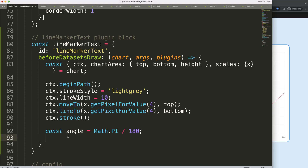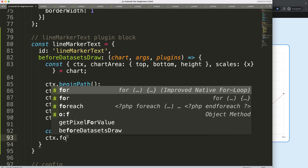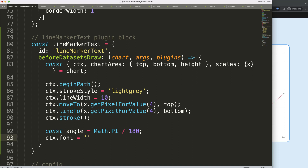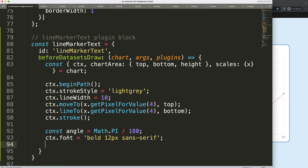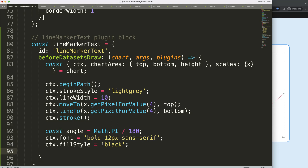Now let's set up the text. I'll use 'ctx.font' to define the font style and weight — I'll say bold, 12 pixels, sans-serif. Then set 'ctx.fillStyle' to black. We use fillStyle because letters are essentially shapes that get filled — it fills the entire shape of each letter.